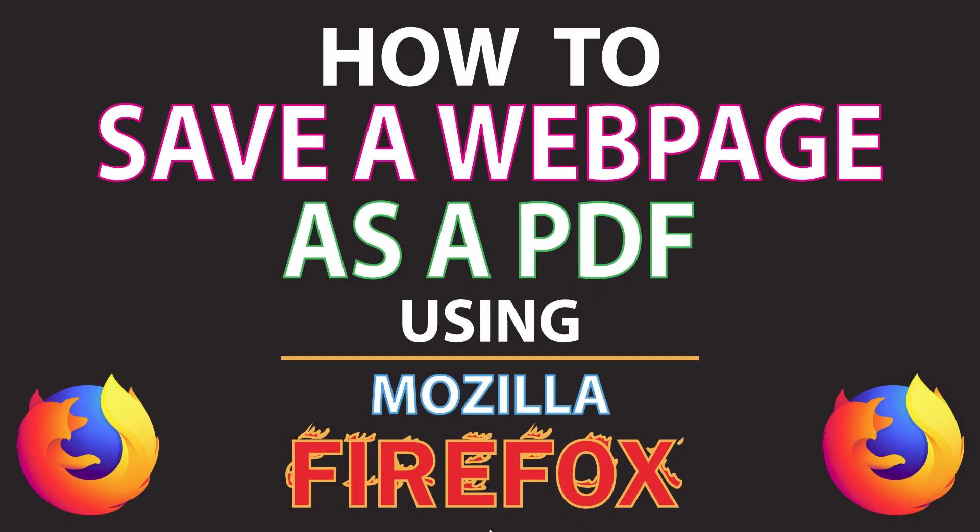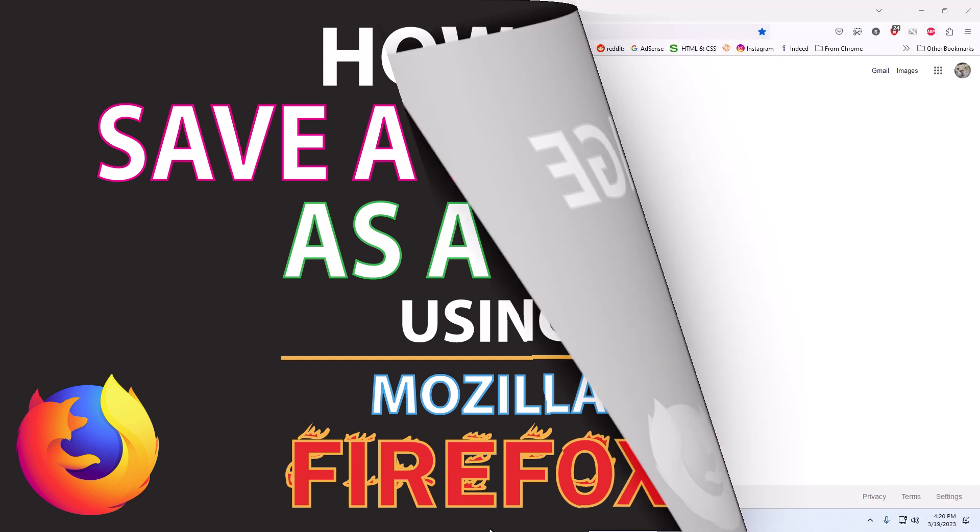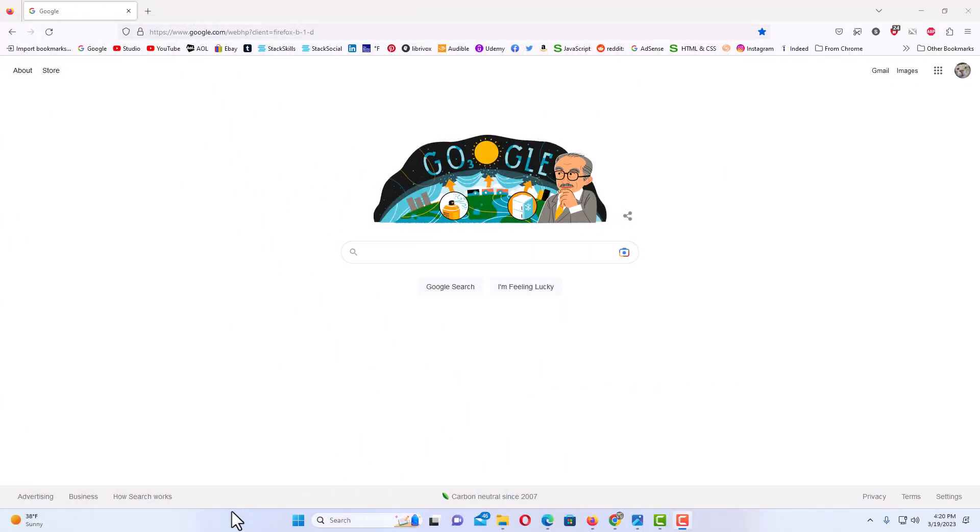This is going to be a video tutorial on how to save a webpage as a PDF using Mozilla Firefox. Let me jump over to Firefox here. Okay, I have Firefox opened and I'm just on the Google search page here.